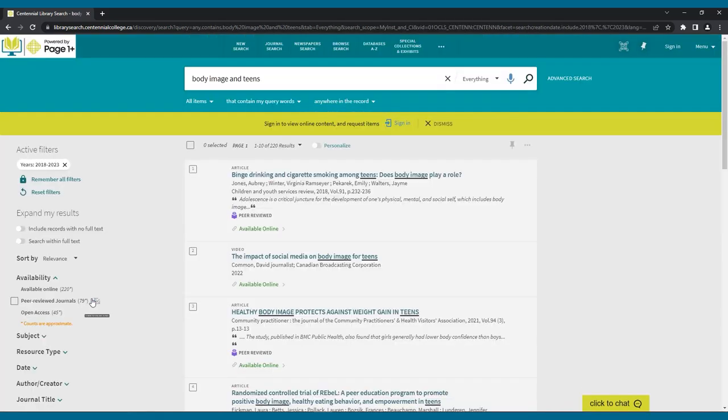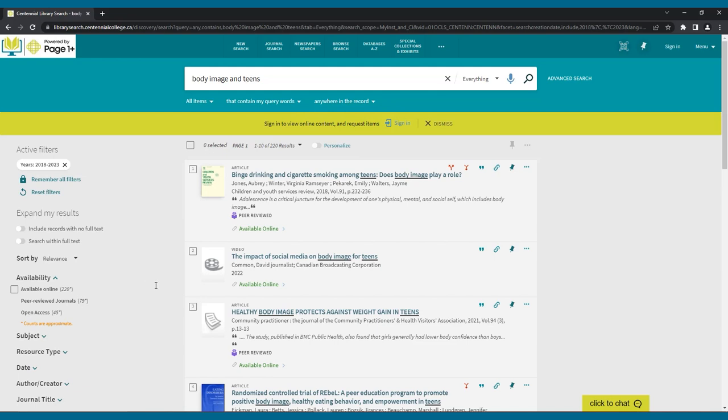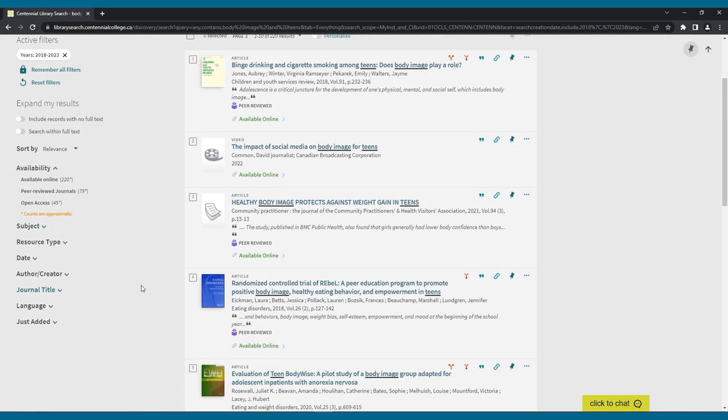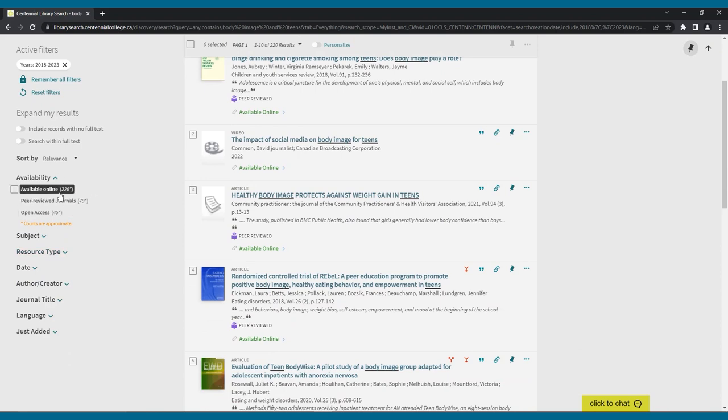Here in our results lists, we can filter by the following options. Available online, to see results that you can access online from the library. Peer-reviewed journals, to see articles that are from peer-reviewed publications, also known as scholarly or academic journal articles. Open access, to see resources that are available for free online, without requiring a library account.